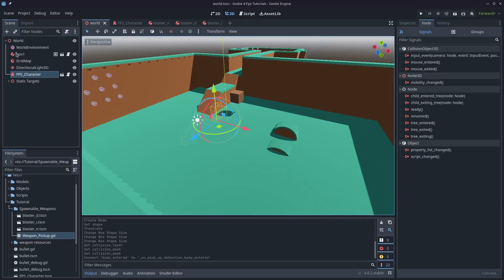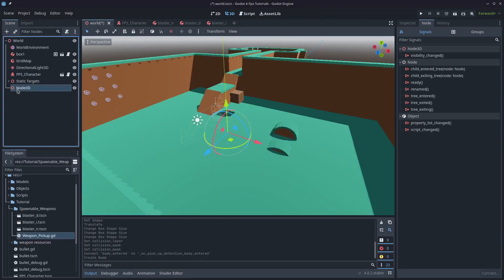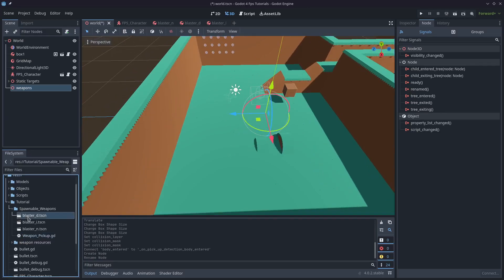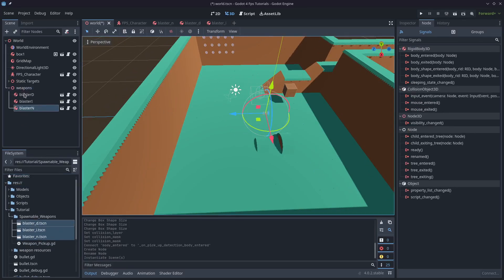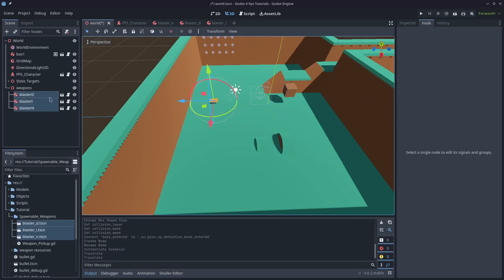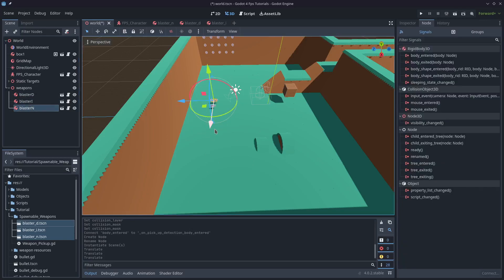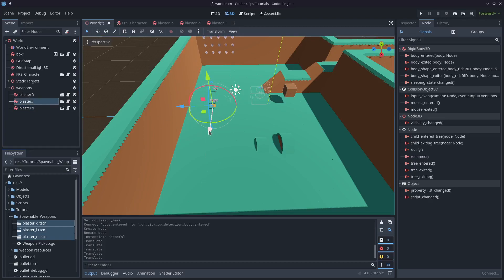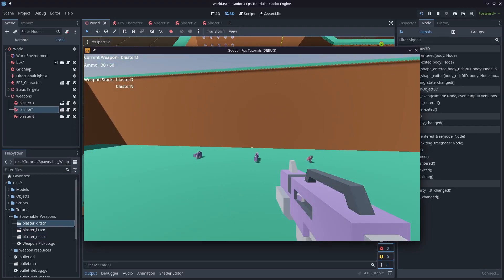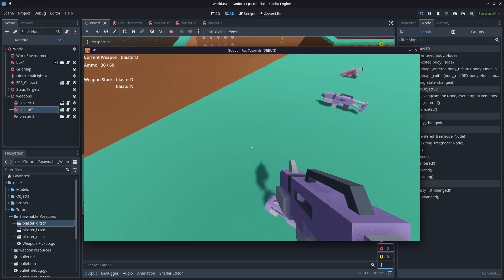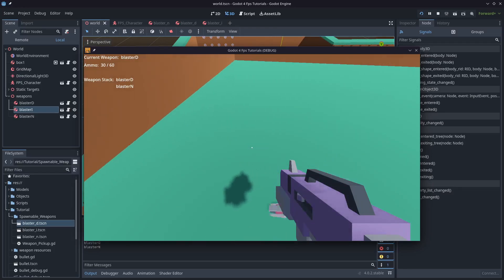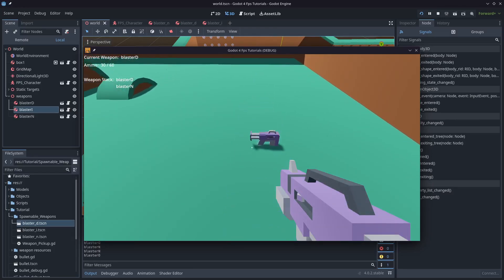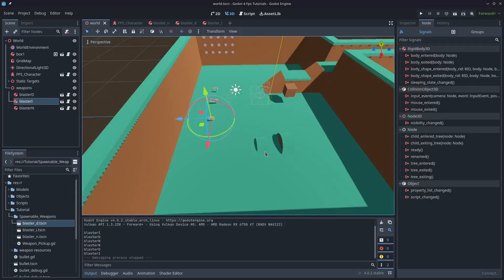I'll jump back over to the main scene that we're working on and add a new node here. I'm just going to call it weapons and drag those three spawnable weapons that we created into that node. I'll select them all and just bring them up so that they're inside the play area that I've created here. I'll move them apart from each other so that they're there on their own. I'll give them a little bit of space so we don't run over two at the same time. I'll just run this game and you'll see that as we walk over the top of them the names print out.